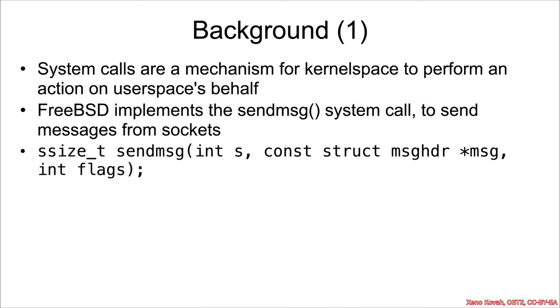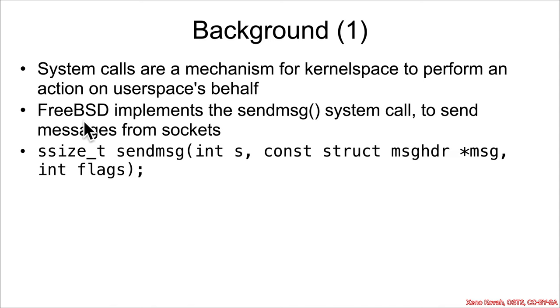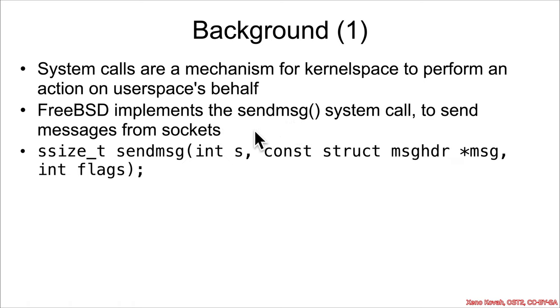Now for a race condition in FreeBSD. So for background, system calls are a mechanism for kernel space to perform an action on user space's behalf, and in the FreeBSD operating system,